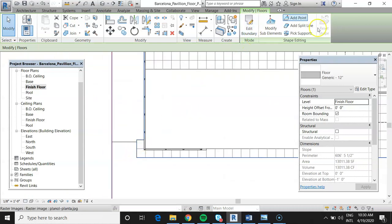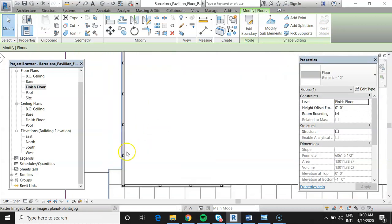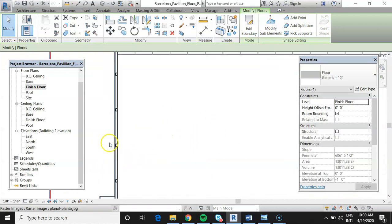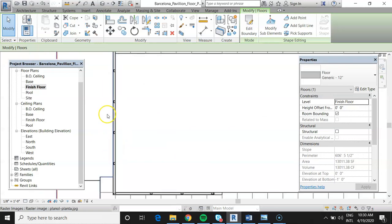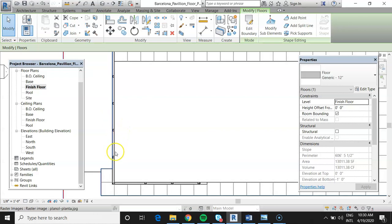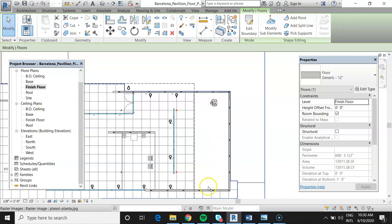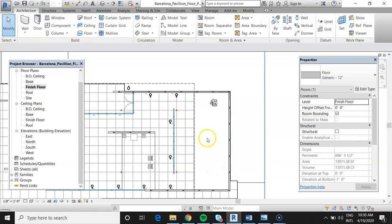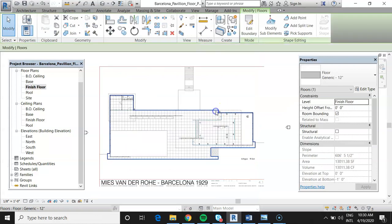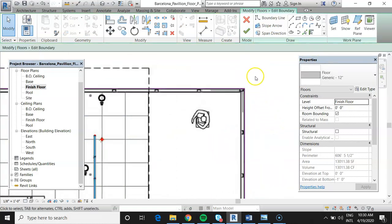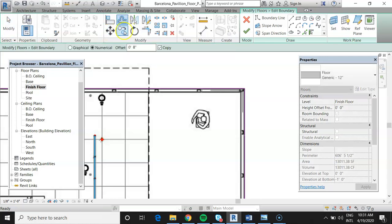Once the floor is selected, the Edit Boundary option becomes available. Let's look at what we have: here's the pool area, here's the outside edge of the floor, and there's an 8-inch wall sitting there that we should offset inward. There's a similar pool and 8-inch wall on the other side. Select the floor, confirm selection, then click Edit Boundary — now it turns pink and is easier to see. We can move, delete, alter, or add lines. We'll use the Offset command, setting it to 8 inches.